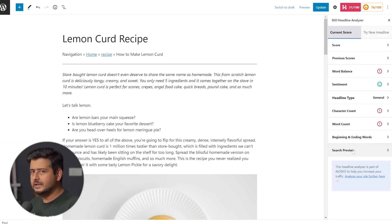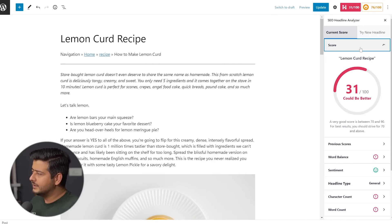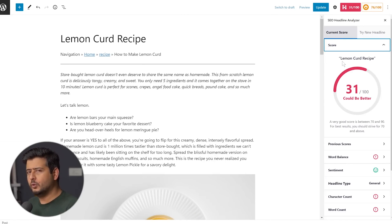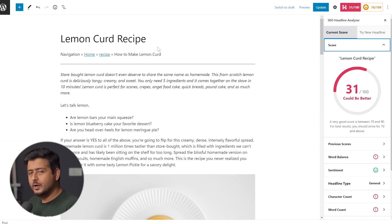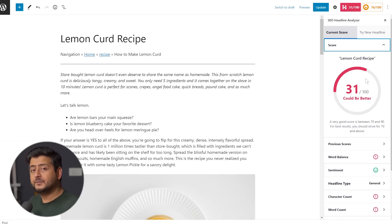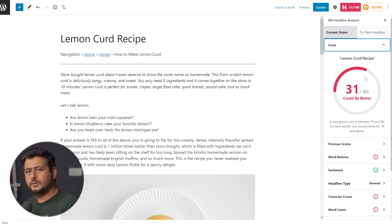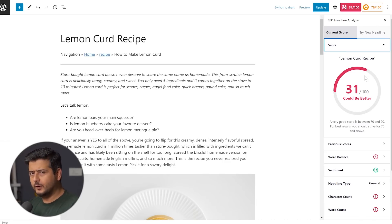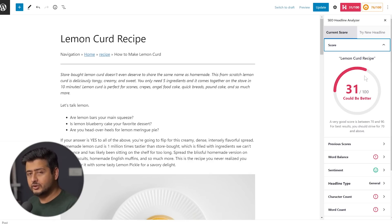Let's start by talking about the different data points. The first one is the headline score — the overall score of the headline. Right now, 'Lemon Curd Recipe' is a terribly written headline in terms of score; although it completely defines what the post is about, the overall score is just 31. A very good score is between 70 and 90 — for best results, you should strive for 70 and above. So the first step of this headline optimization process is to get the score above 70. It's an easy metric to understand.